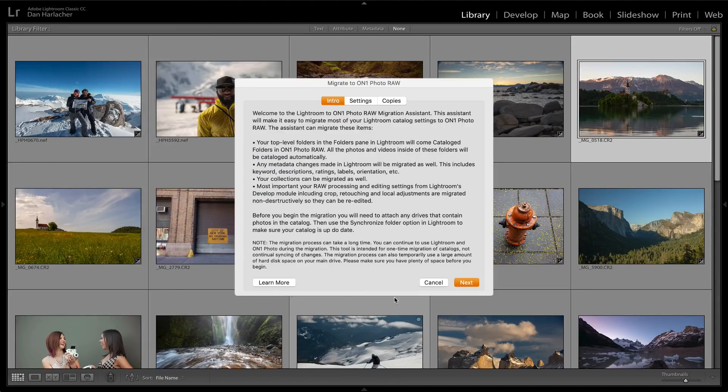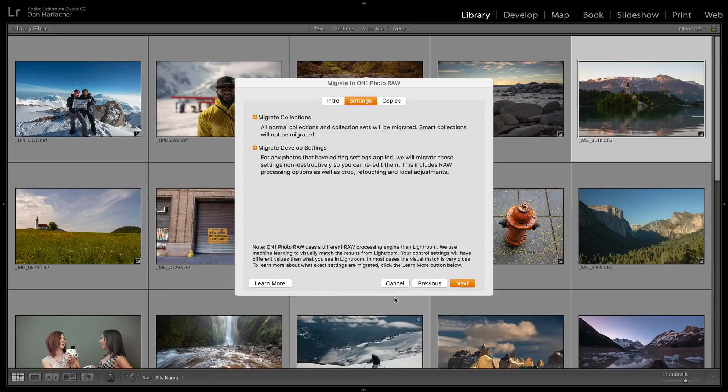The Migration Assistant comes up and walks you through the process of migrating all of your data. It's pretty powerful. First, it'll move all of your folders of your photos over — and when I say move them, it really just means add them to Photo Raw; it's not actually moving any files on disk. It'll also bring across any metadata, so all the keywords, descriptions, ratings, and labels you've added in Lightroom will be brought over, as well as any collections you've created, including their hierarchy.